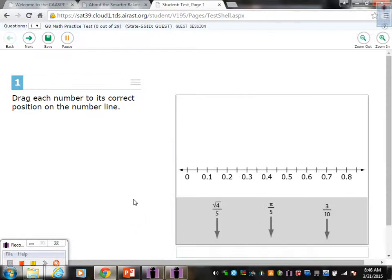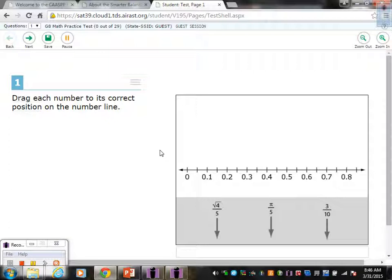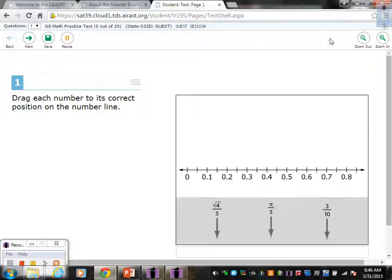And once you get into your practice test, the purpose of you going and taking the practice test is so that you can get familiar with all the tools it gives you and try to look at the format of some of the questions. Browse through the entire screen so that you can see what kind of tools it gives you, such as zoom in, zoom out.